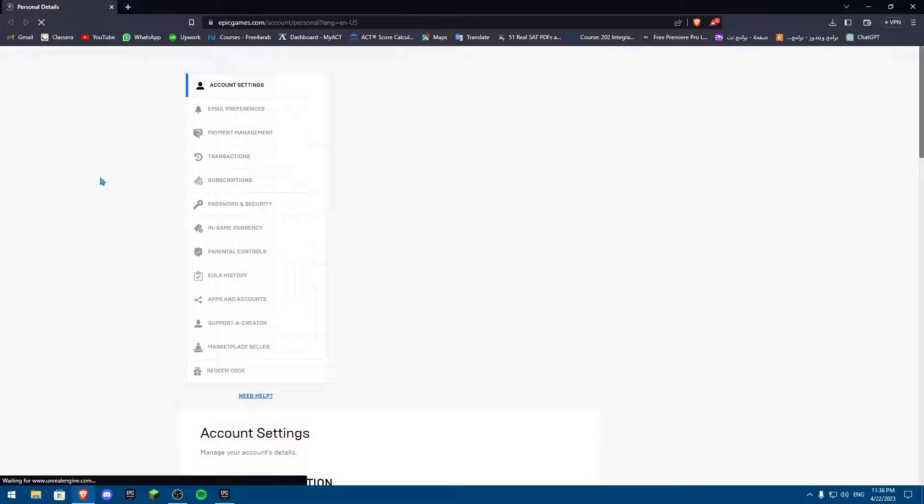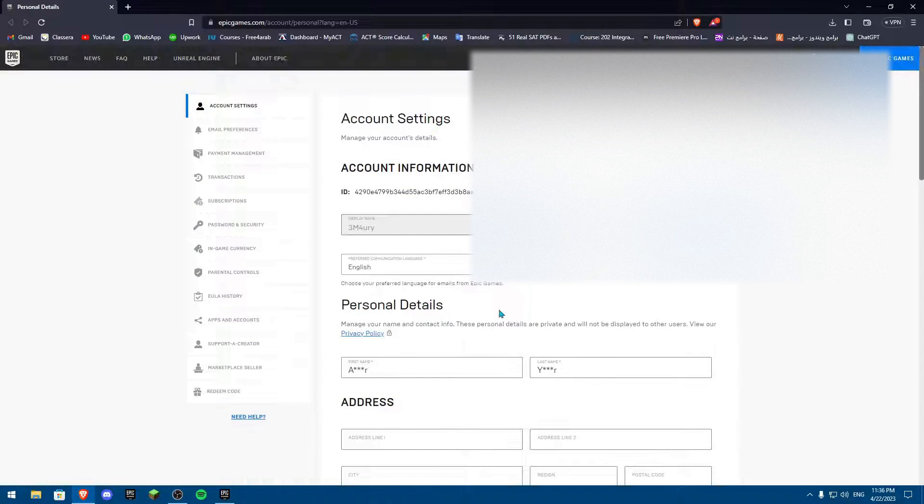Once you click on Account, it's going to bring up this tab for you. It's going to log you in for Epic Games and then it's going to open your account over here.